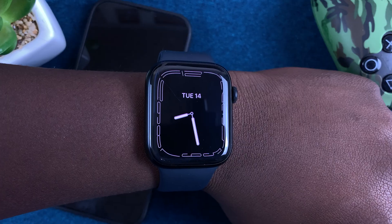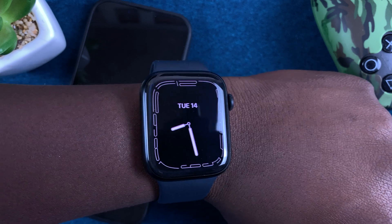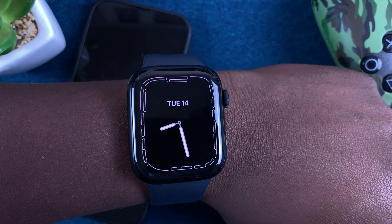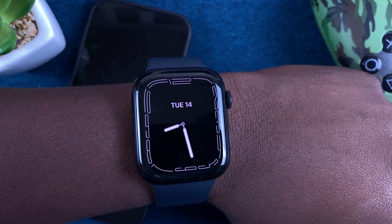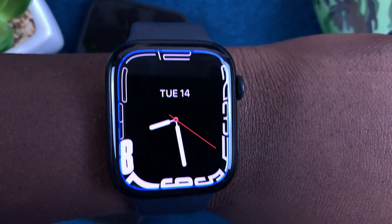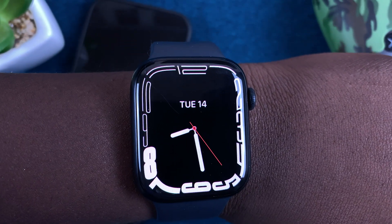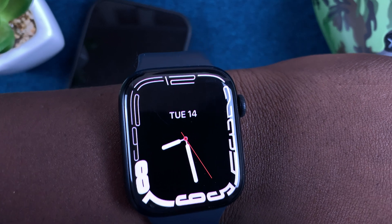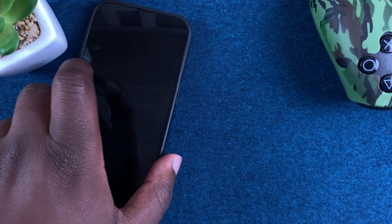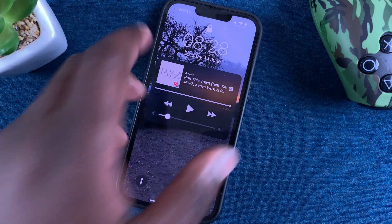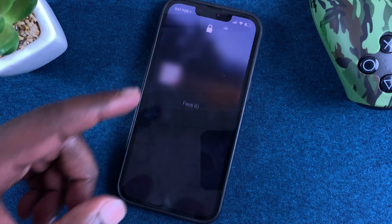With the Always On Display enabled, anytime you're using your watch and then stop looking at it, it's going to go into Always On Display mode. The screen is a little dimmer and you can check the time and any complications you've set at any given time without needing to lift your wrist. That's basically how to enable the Always On Display from the watch itself.